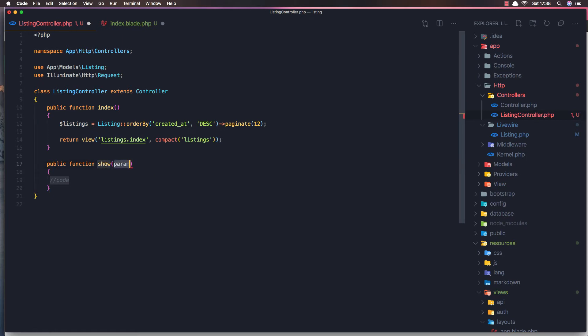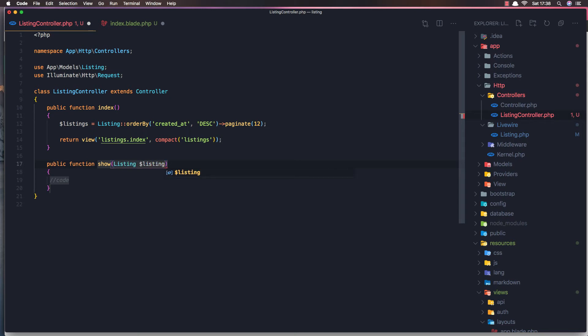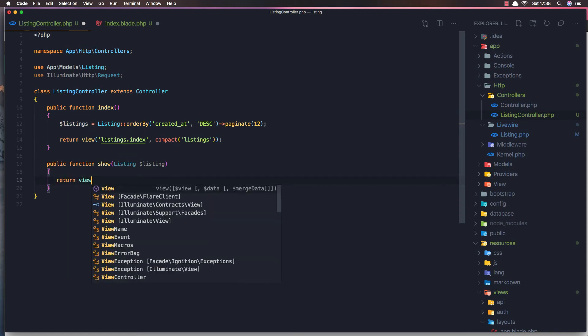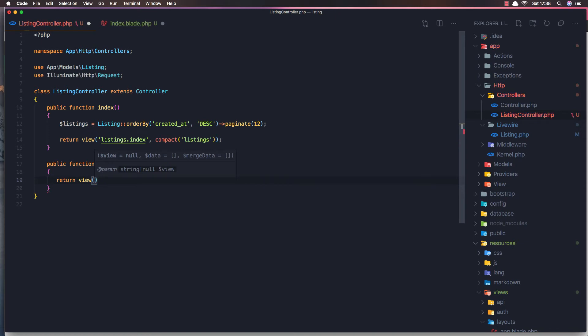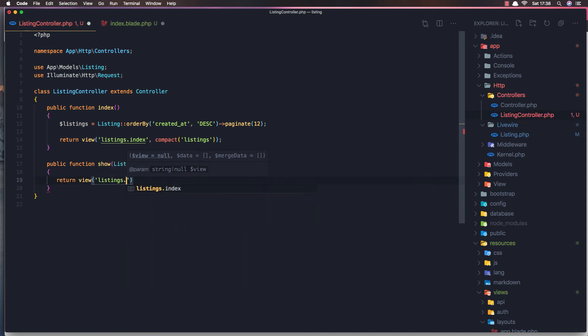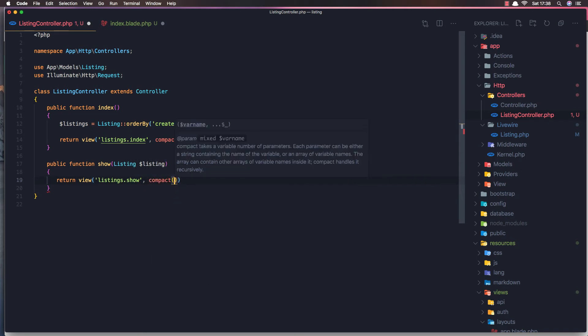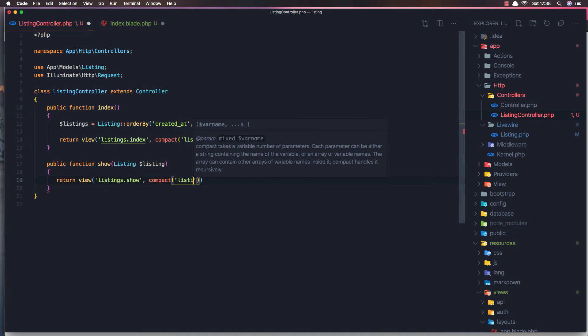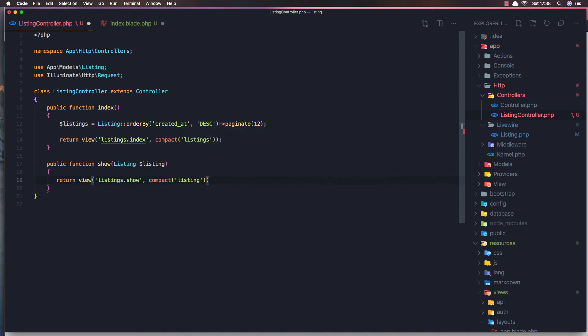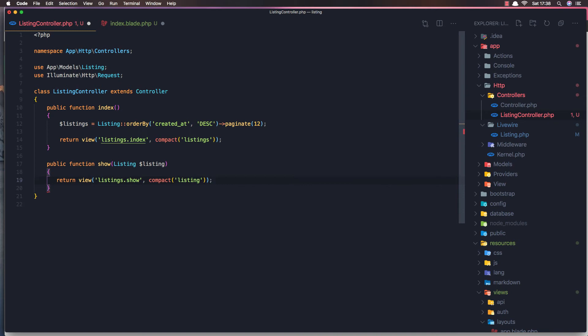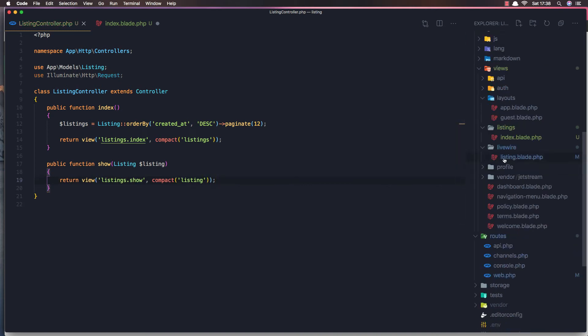Show method, and we expect a listing. So I'm going to use the listing the route model binding. And just return the view, listings. I'm going to create this one, new one, show. And add the listing. Save.